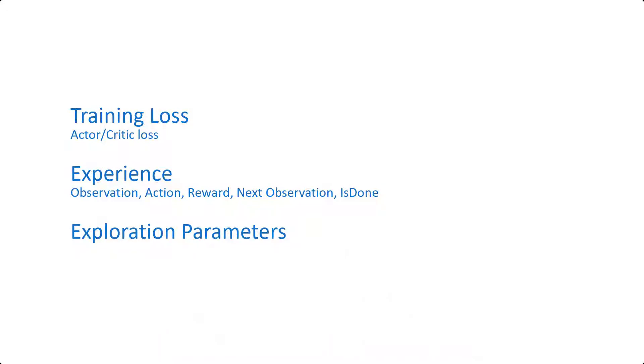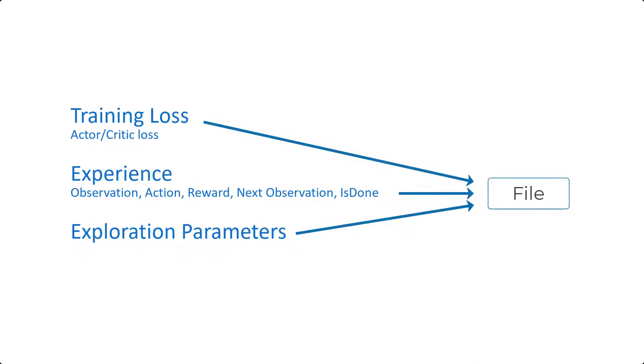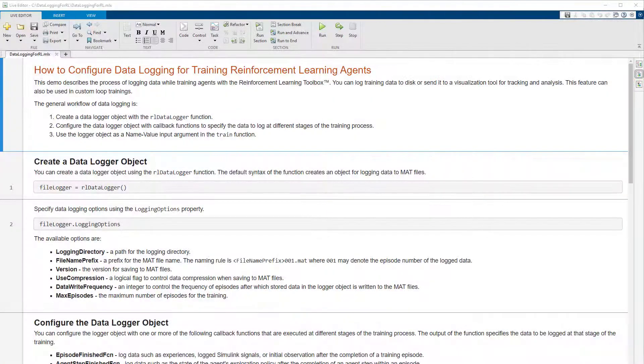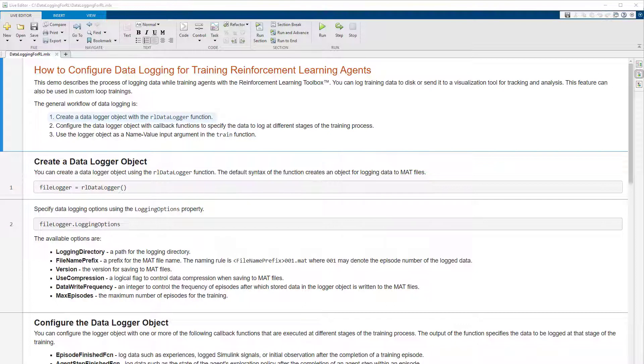The goal of this video is to cover the process of logging such data to file. The general workflow is to first create a data logger object using the RL data logger function.